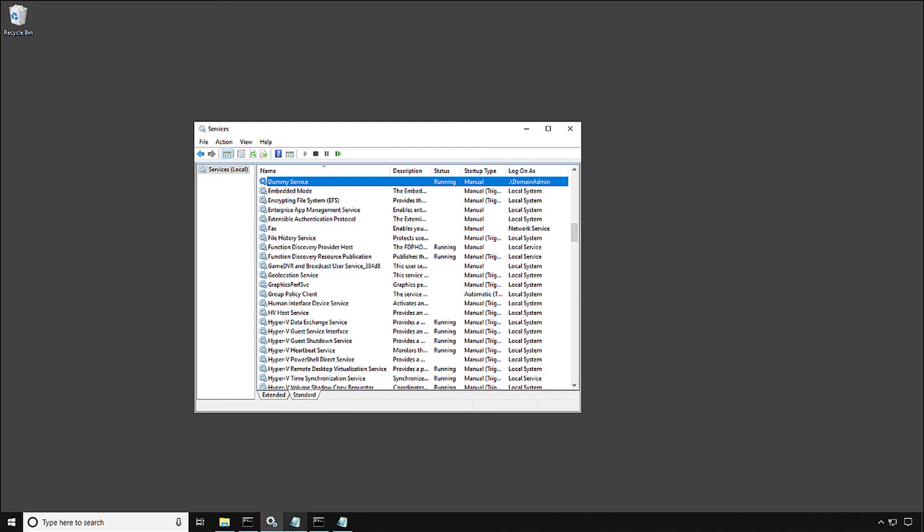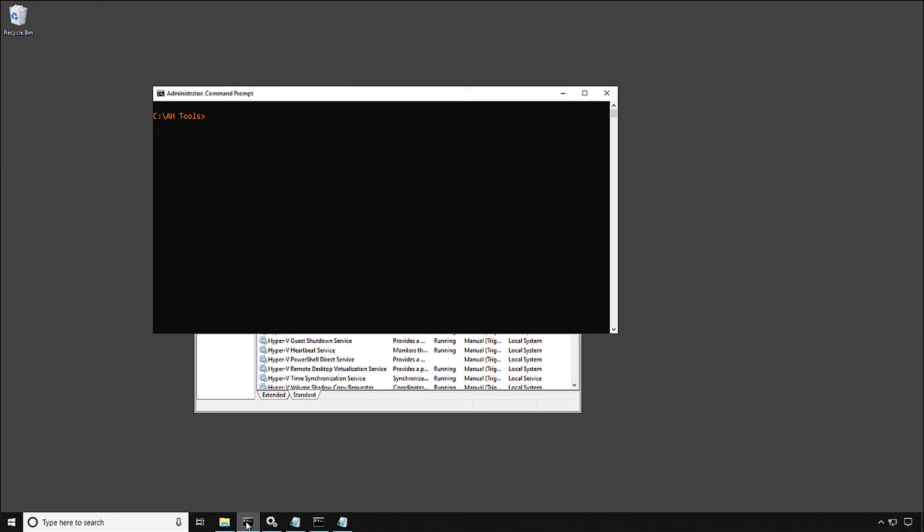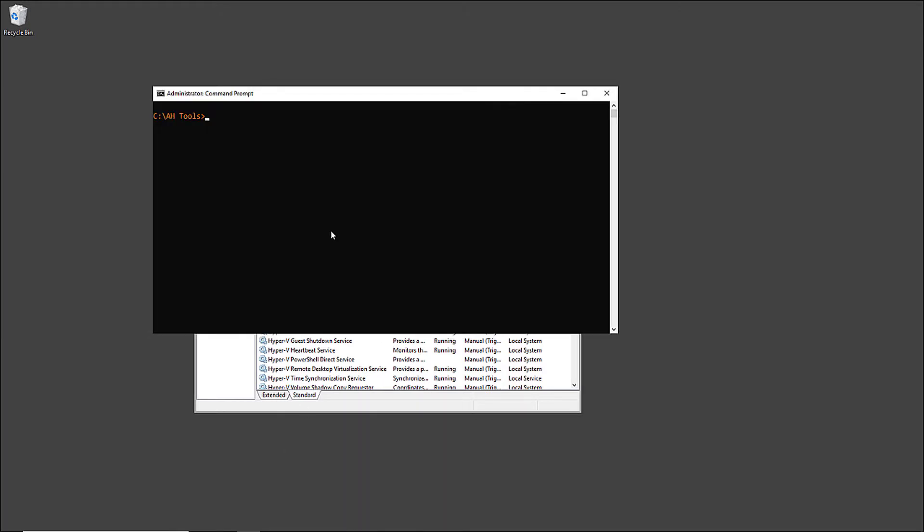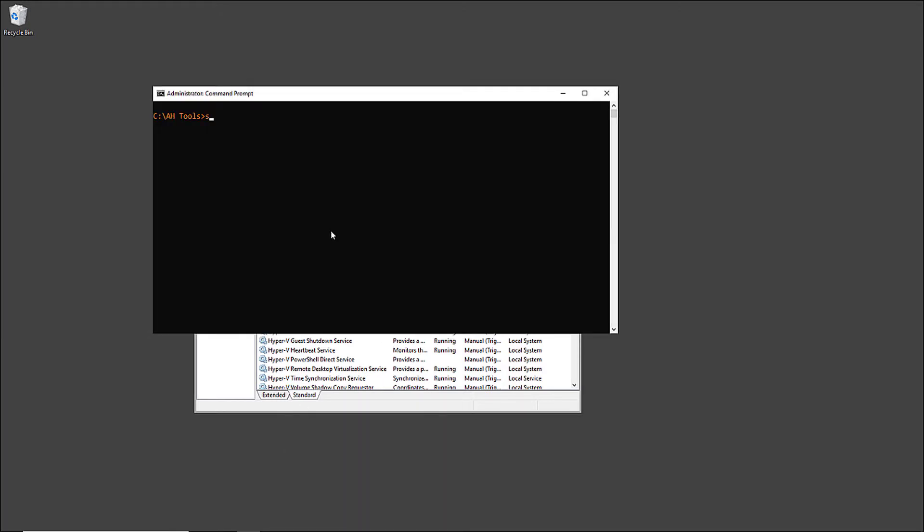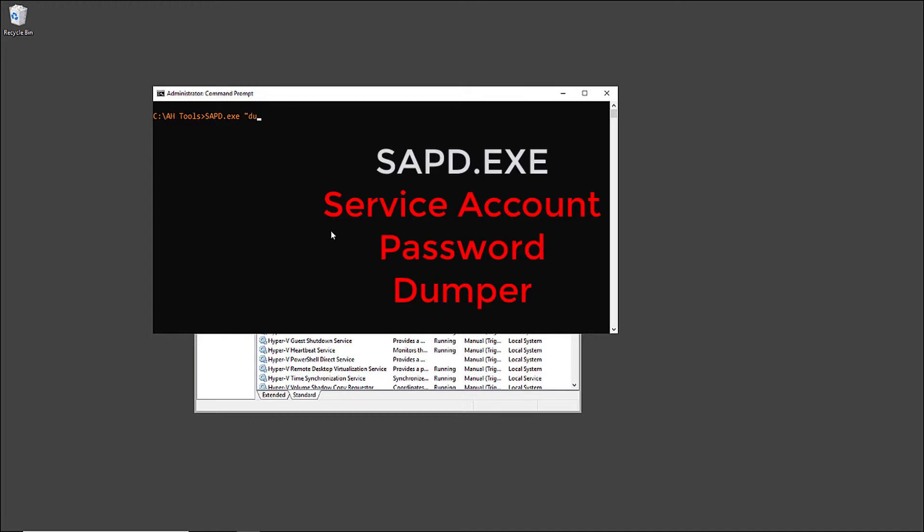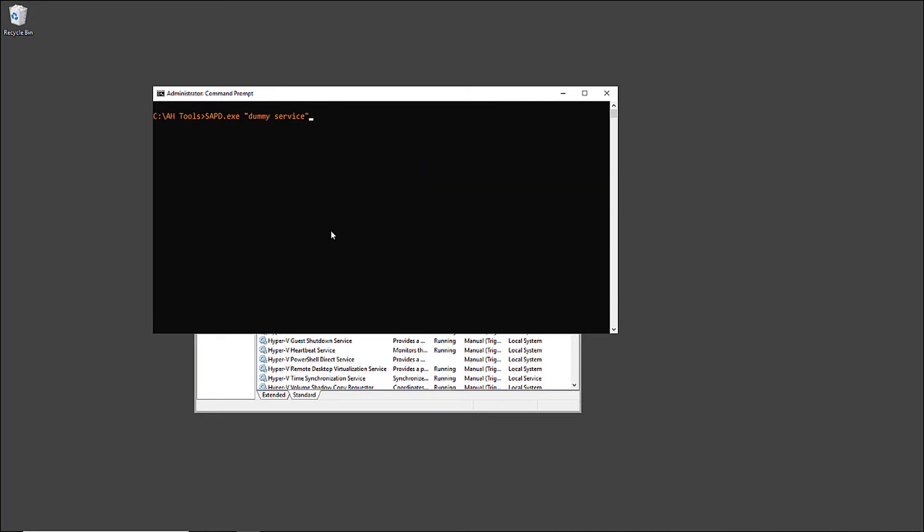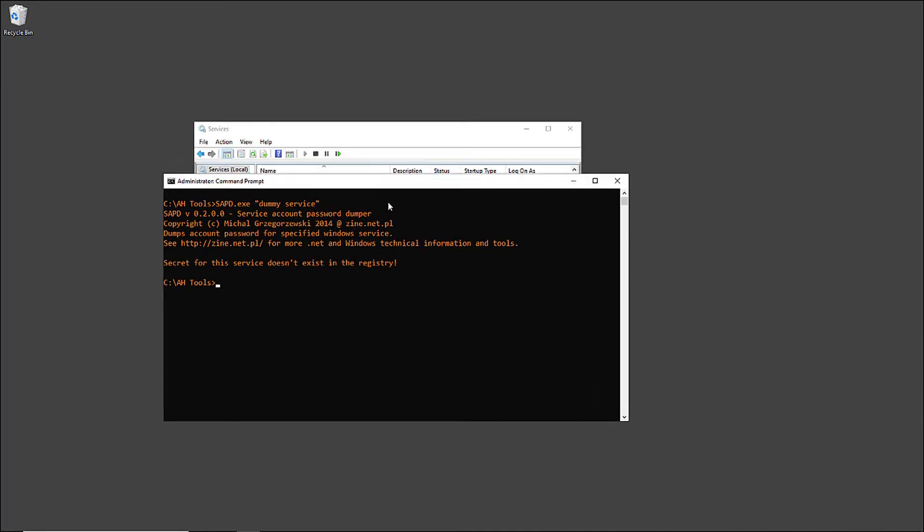Now the attacker wants to reveal the password of the domain admin account by hacking into the service by using a tool called SPAD or Service Account Password Dumper. The attempt failed as you can see.